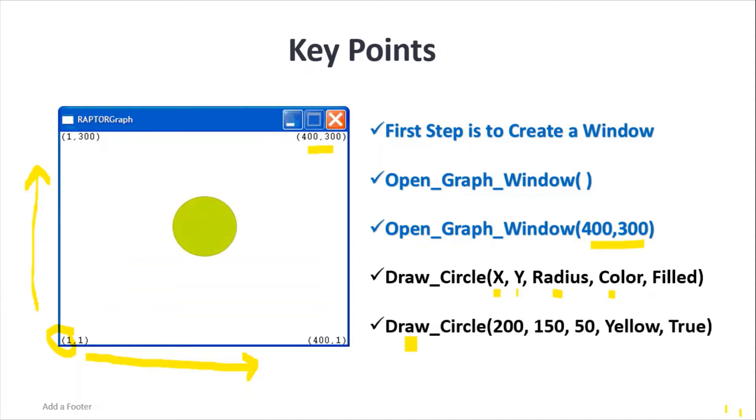This is the actual function. For example, Draw_Circle is the function name. 200 is x value, 150 is y value, 50 is radius, yellow is the color, and true means we want to fill it with color. So these are the important key points.